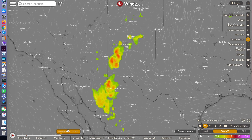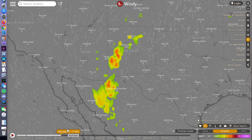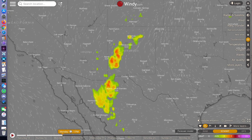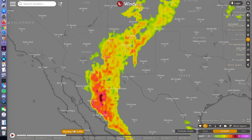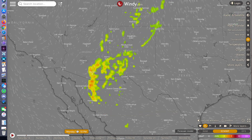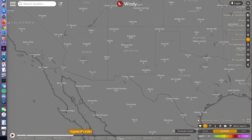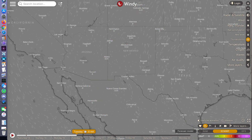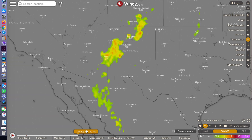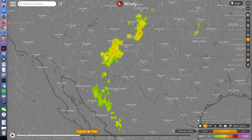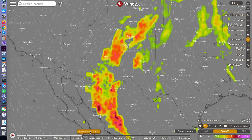On the timeline, we see Monday afternoon should worsen. As expected, things should dissipate overnight and start up again midday Tuesday.